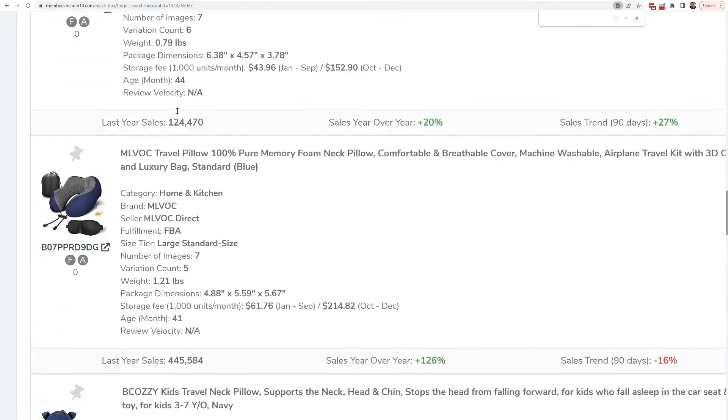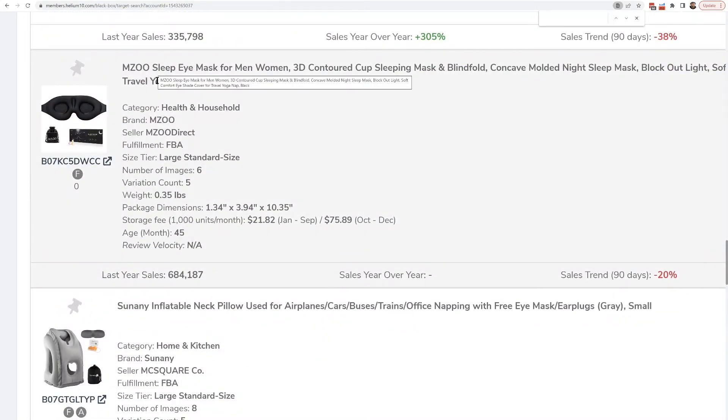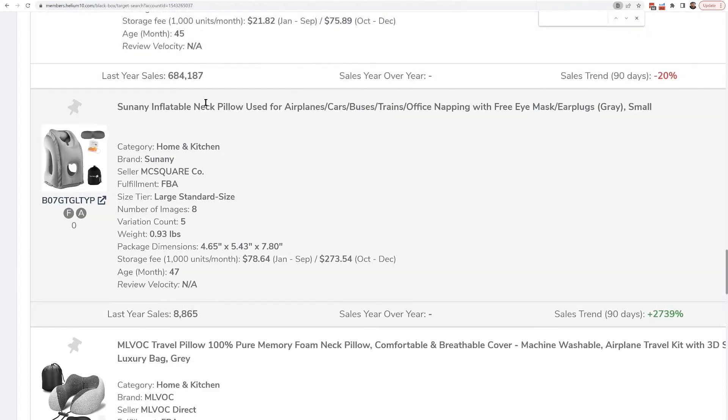Down here towards the bottom we can actually see the product we saw earlier — here's that sleep eye mask we saw on the page. This is an excellent way to get ideas not just on how you can do sponsored display or product targeting ads, but also to get ideas on possible product line extensions. If I'm selling a neck pillow, I just got four or five other product ideas from this frequently bought together data.